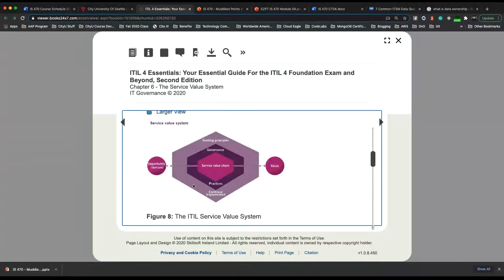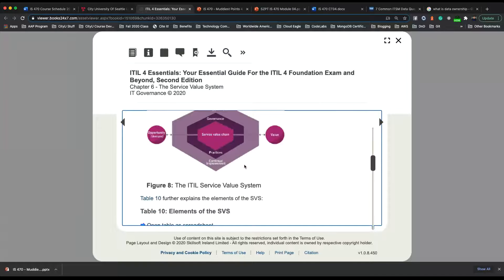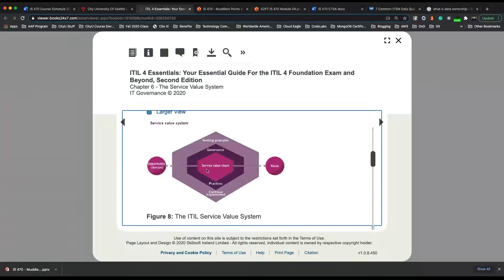This is the diagram I've been mentioning. As you can see, the service value chain is in the middle — in the core. Factors that affect it are governance and practices, as well as guiding principles and continual improvement.